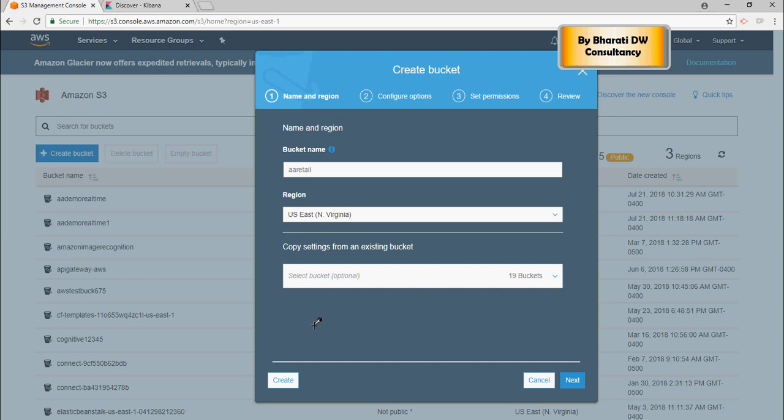Now, once this is created, in the next session I'm going to talk about what to do next in order to run this whole architecture together. Thank you for watching.